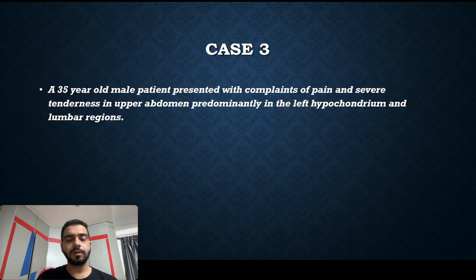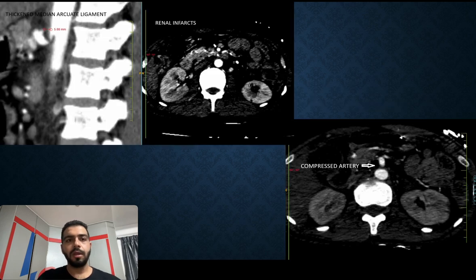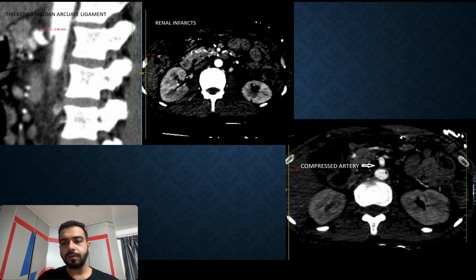The third case was a 35-year-old male patient who presented with complaints of pain and severe tenderness in the upper abdomen, predominantly in the left hypochondrium and lumbar regions. On the sagittal image of the CCT, we can see the thickened median arcuate ligament with a thickness of 5.9 mm. Multiple wedge-shaped hypodense areas are visible in both kidneys, and the proximal aspect of the celiac trunk is extremely narrowed.